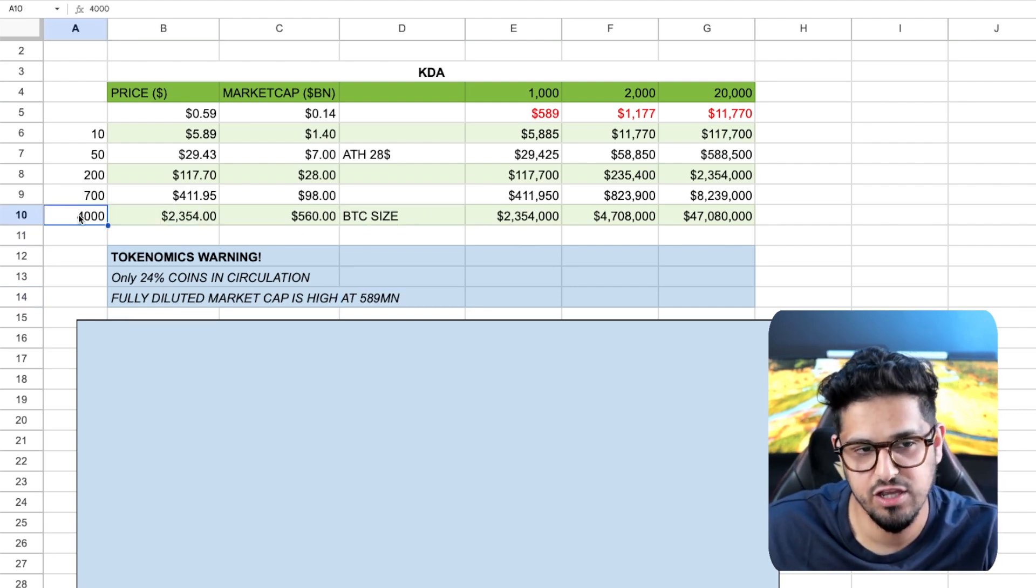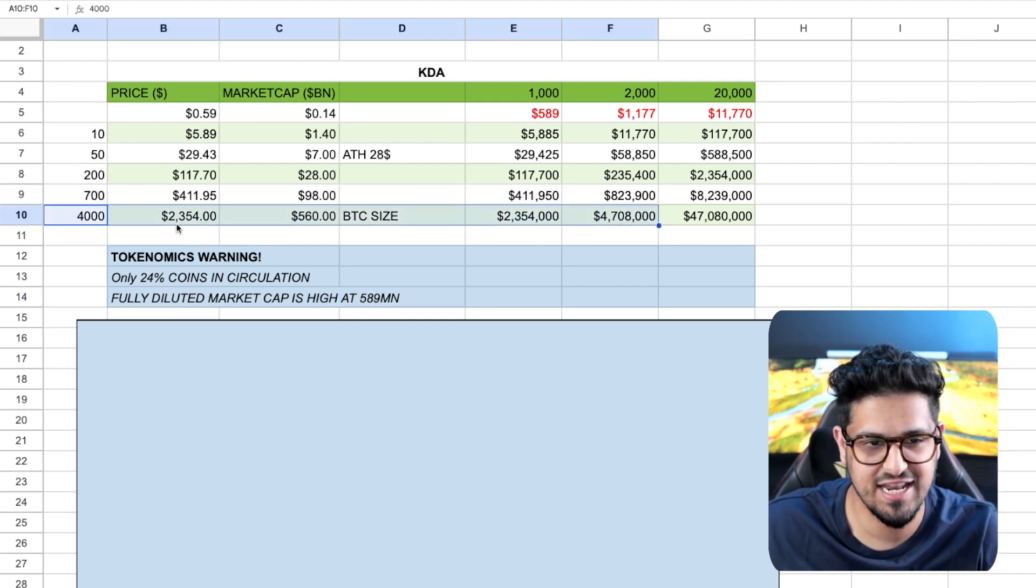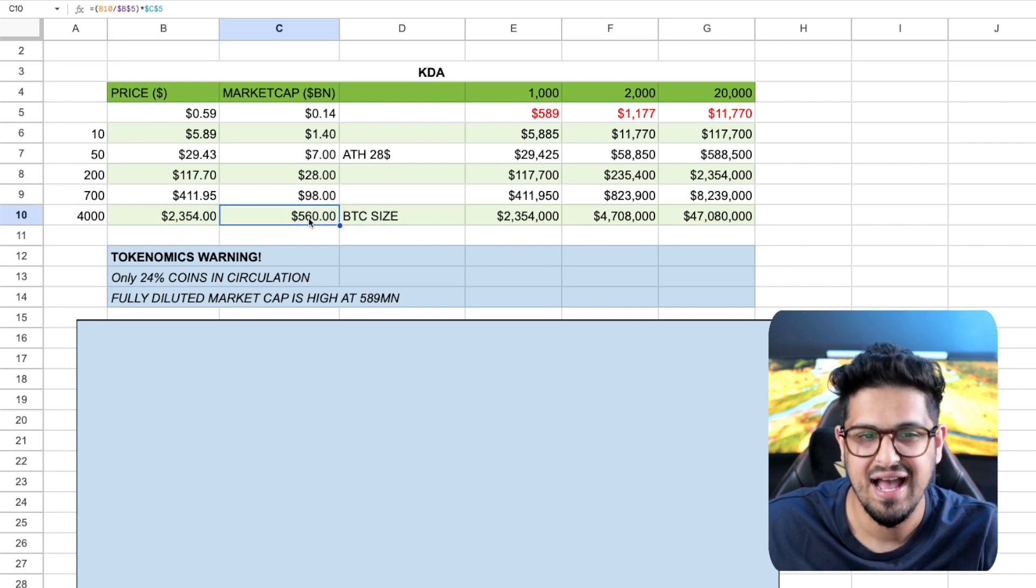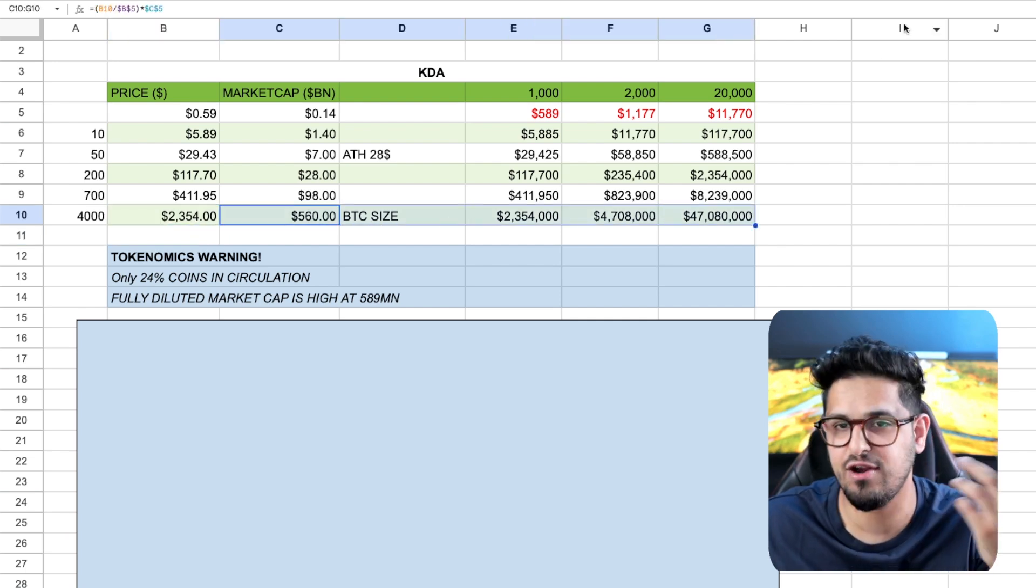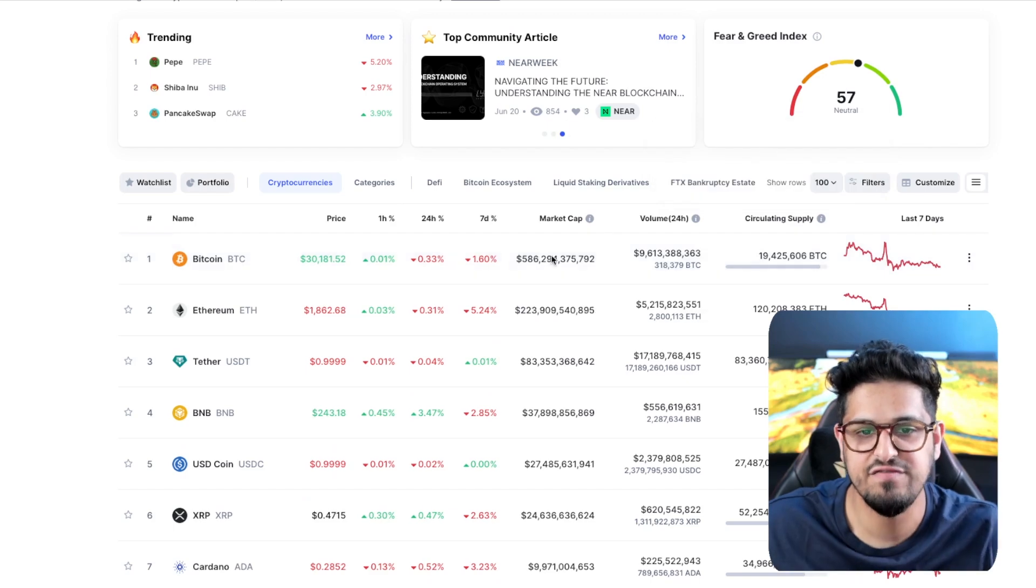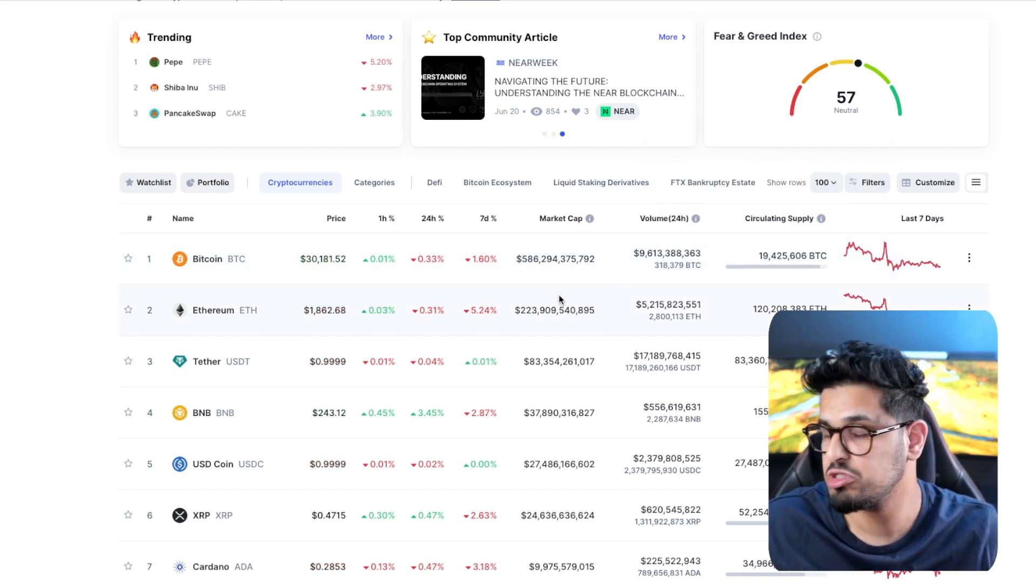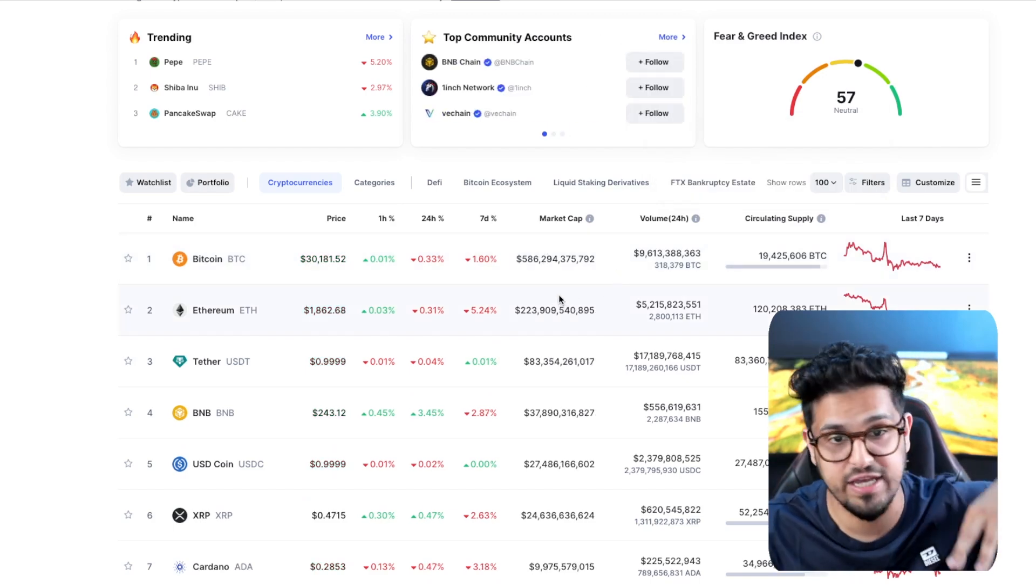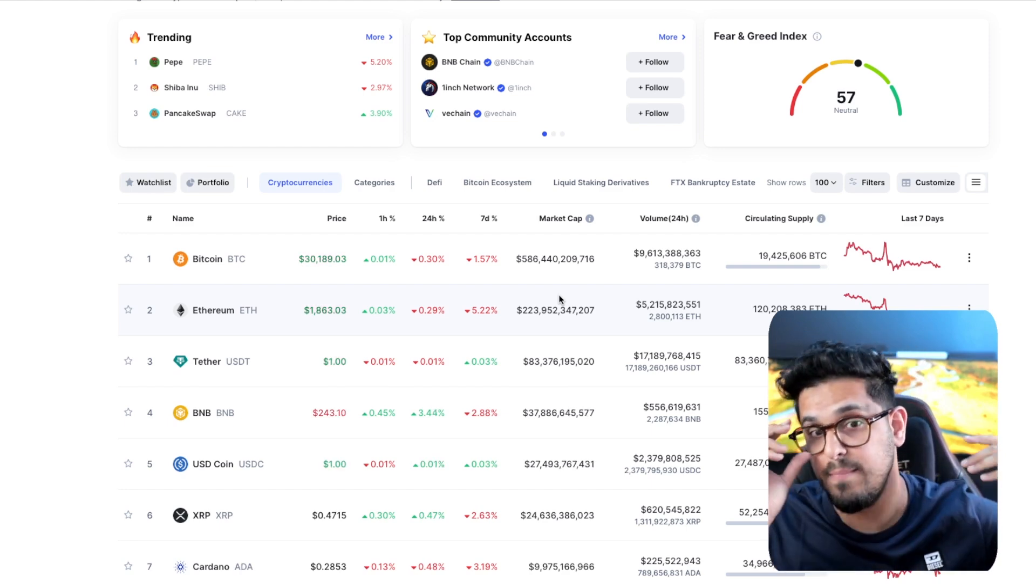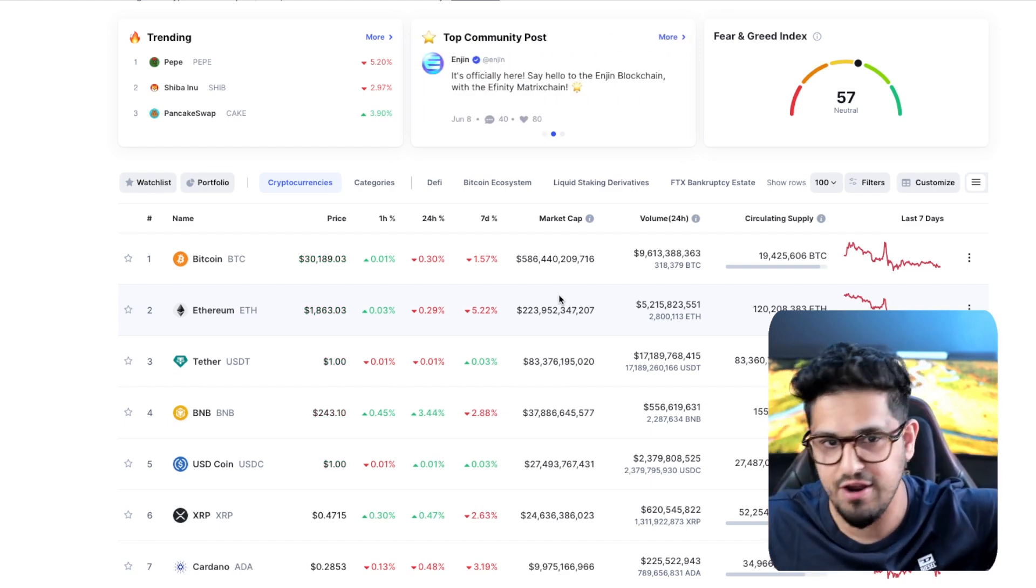And then I put in the crazy one, which is your 4,000x, getting Kadena to $2,300. And that is the size of Bitcoin, right? That's crazy, but that's the size of Bitcoin even right now here in this bear market. So again, you're making the argument that Bitcoin continues to do what it wants to do. Maybe it goes to 1 trillion. It doubles from where it is now. Maybe it goes even more, 1.5 trillion, maybe 2 trillion.